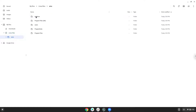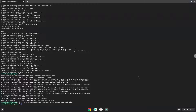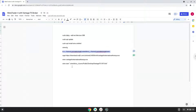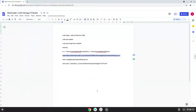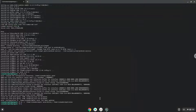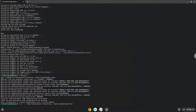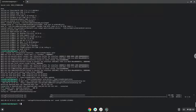Now we will download MetaTrader. Now we will install MetaTrader.